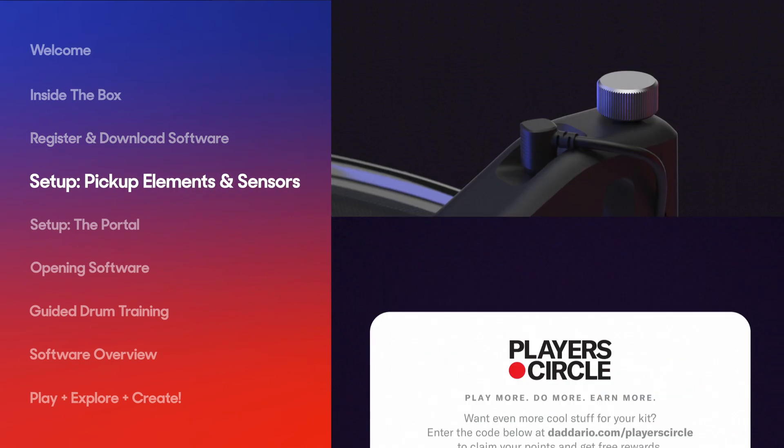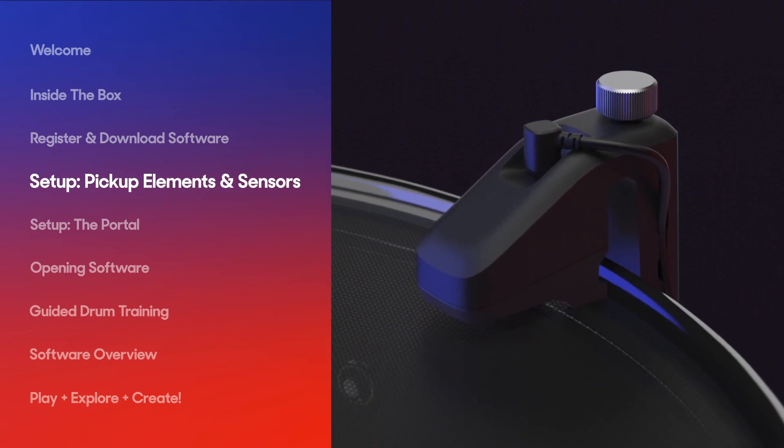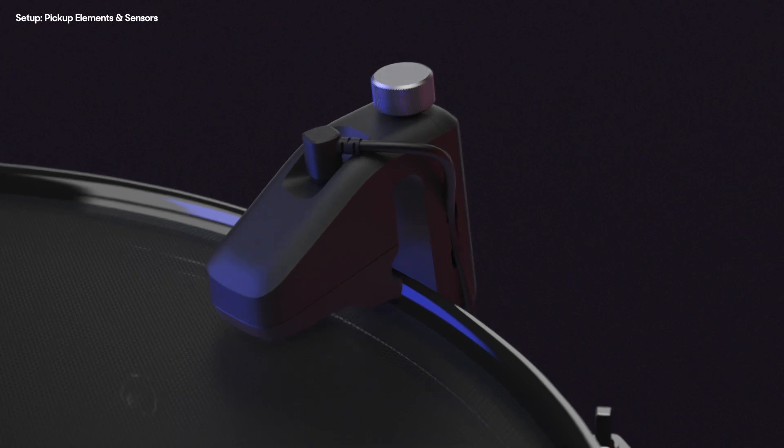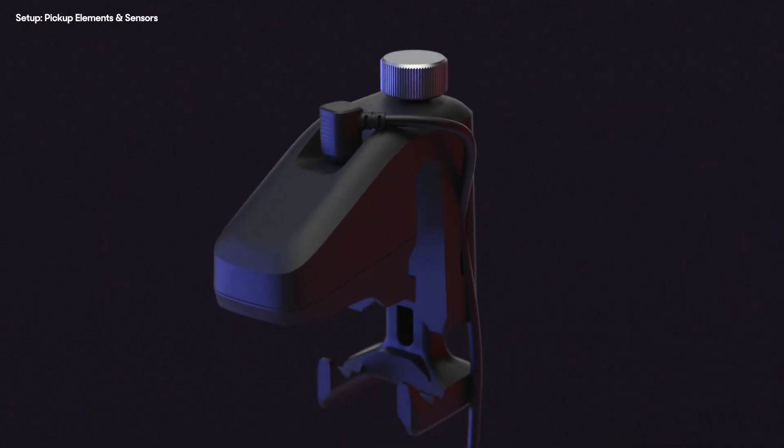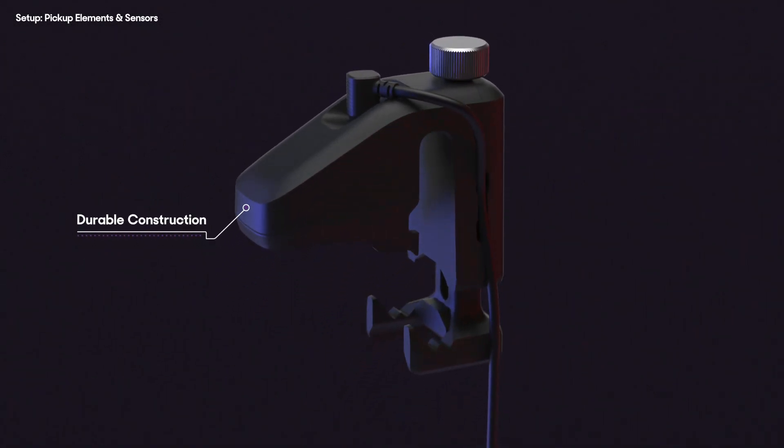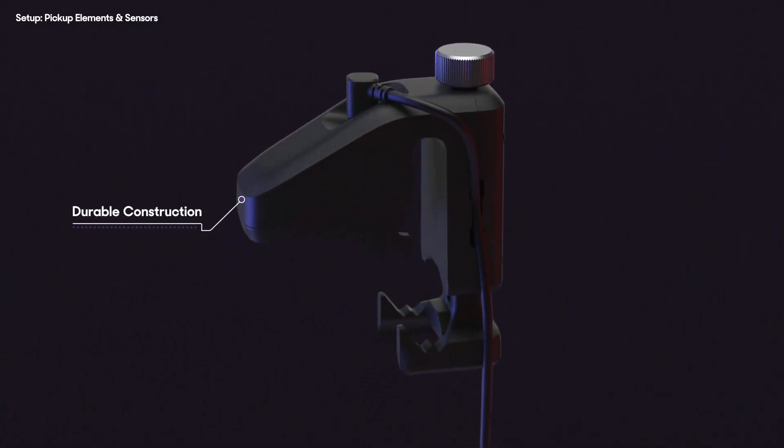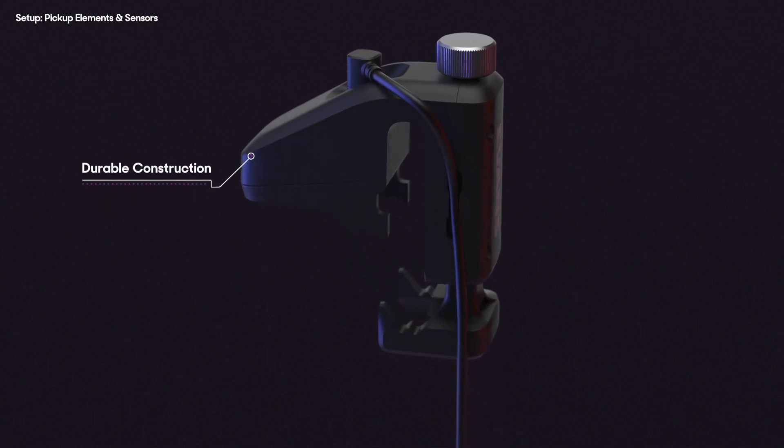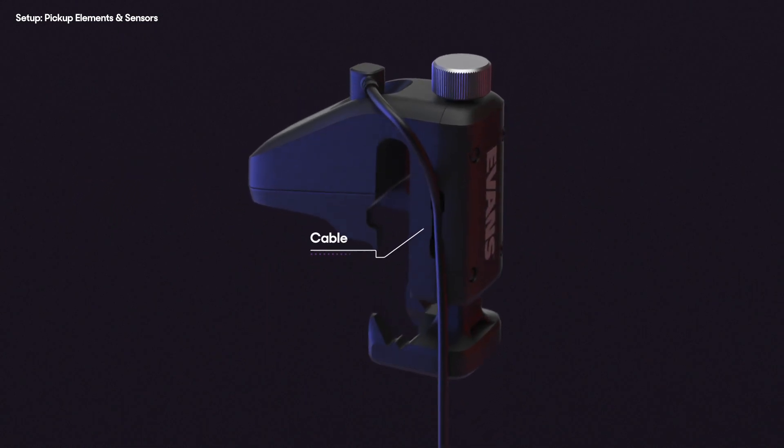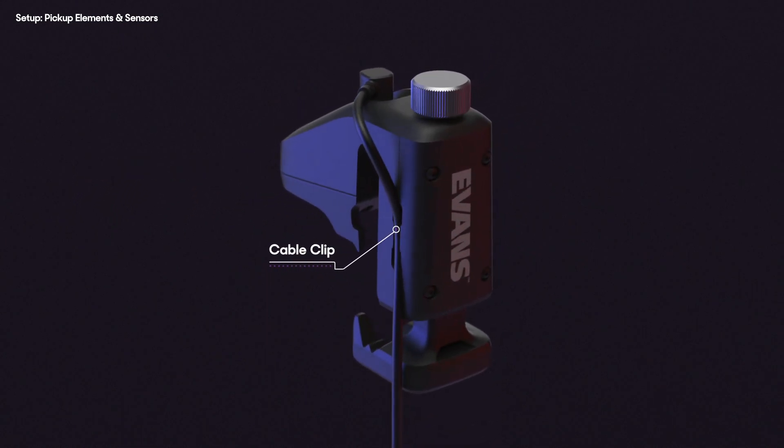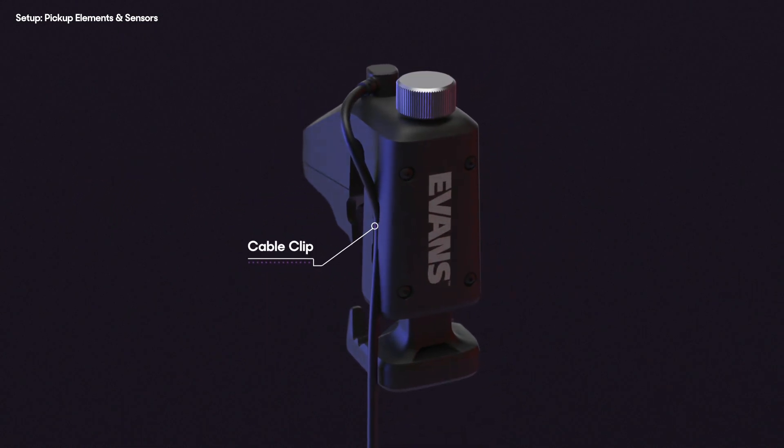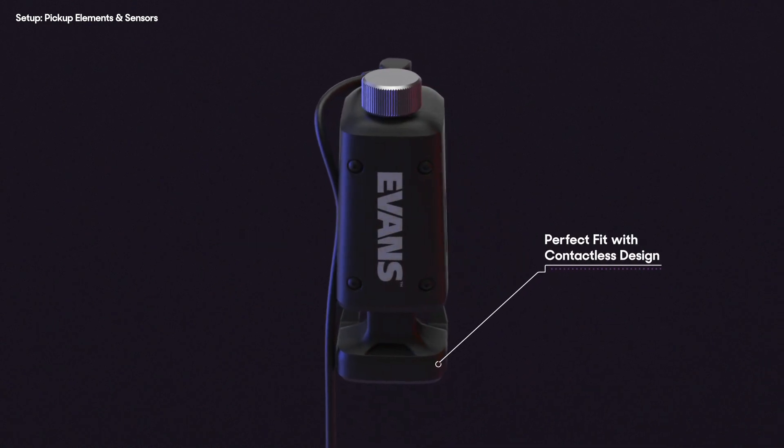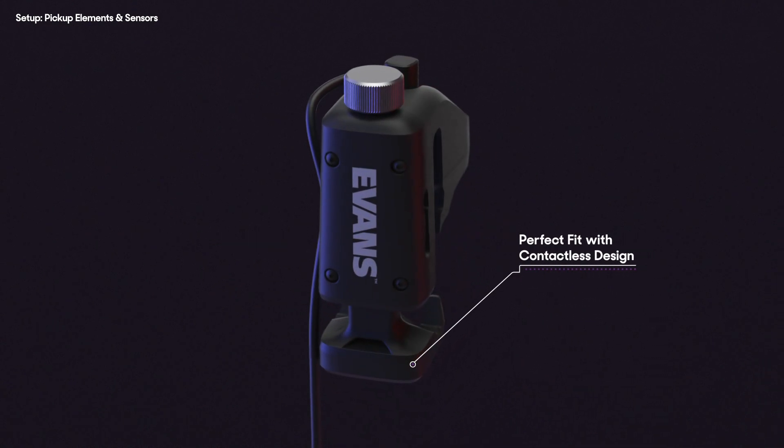The next and arguably most important step of setting up your system is installing the sensors and pickup elements. Each Sensory Percussion drum sensor attaches to a drum, transforming the drum head into a control surface that dynamically picks up each hit, playing back sounds through the software.